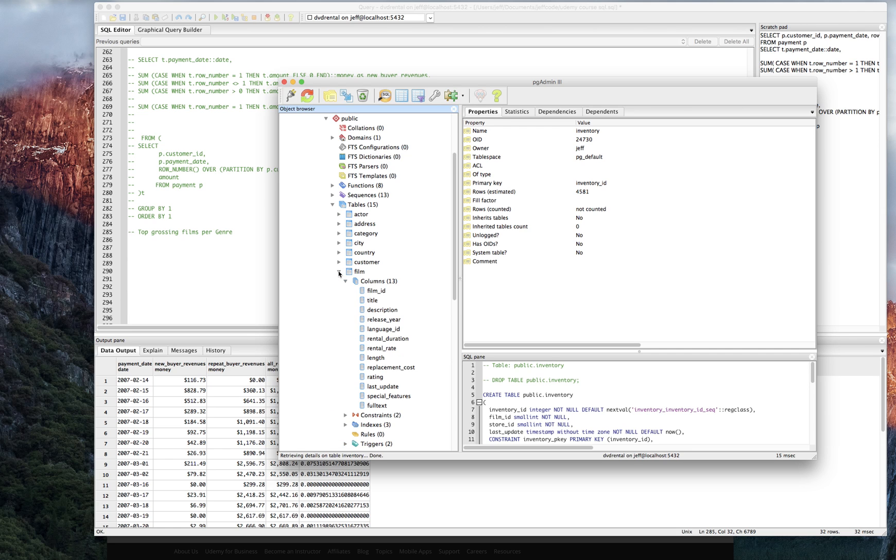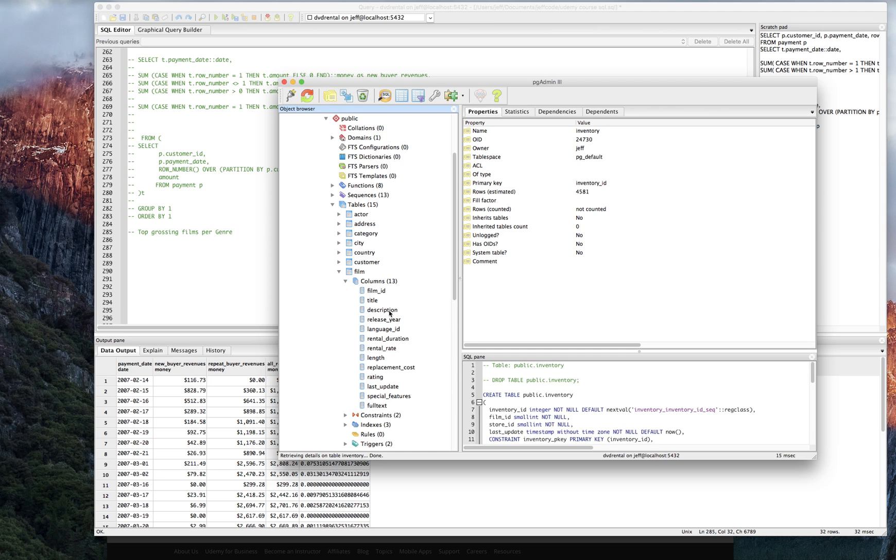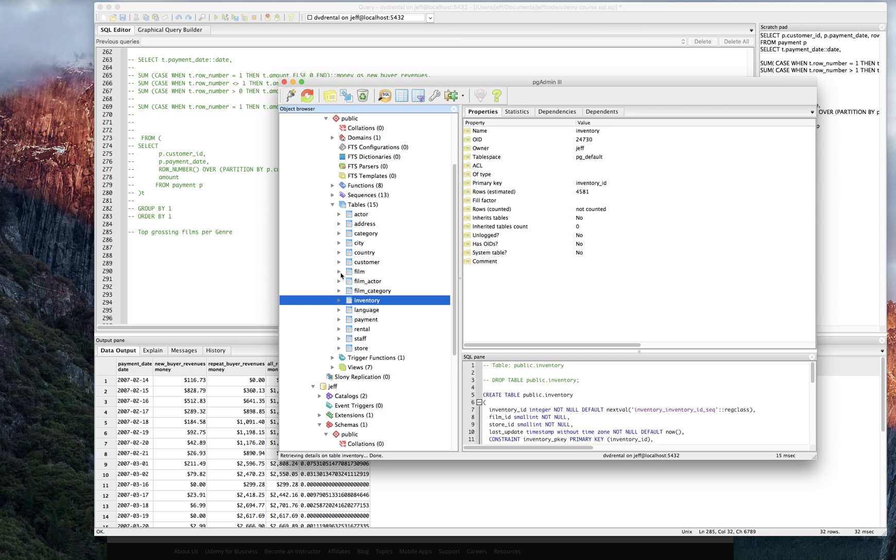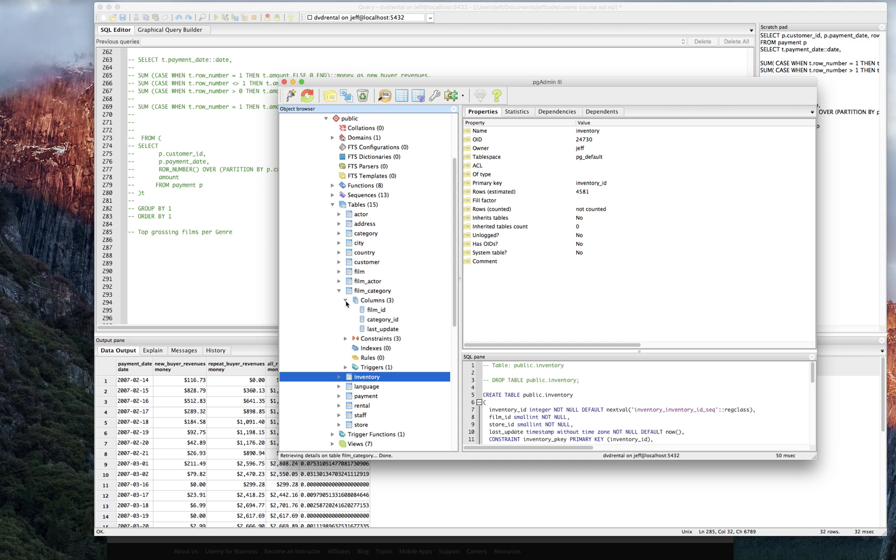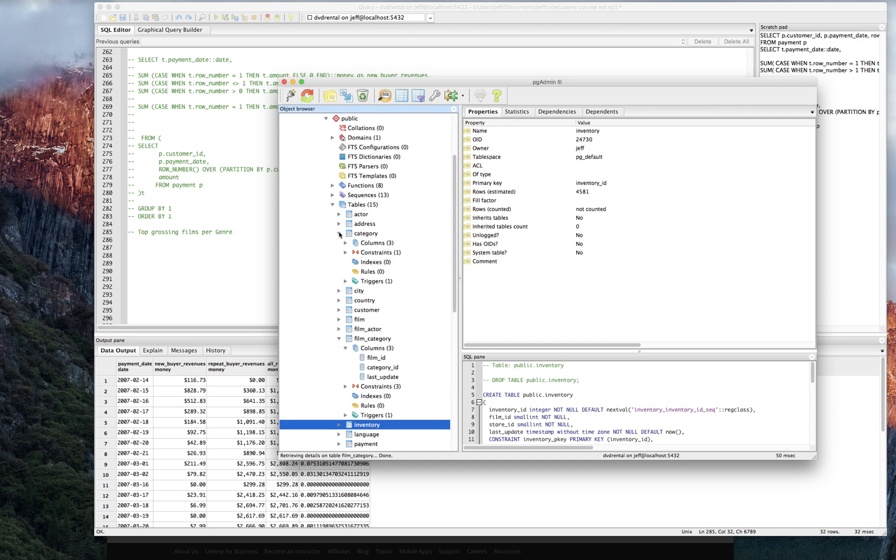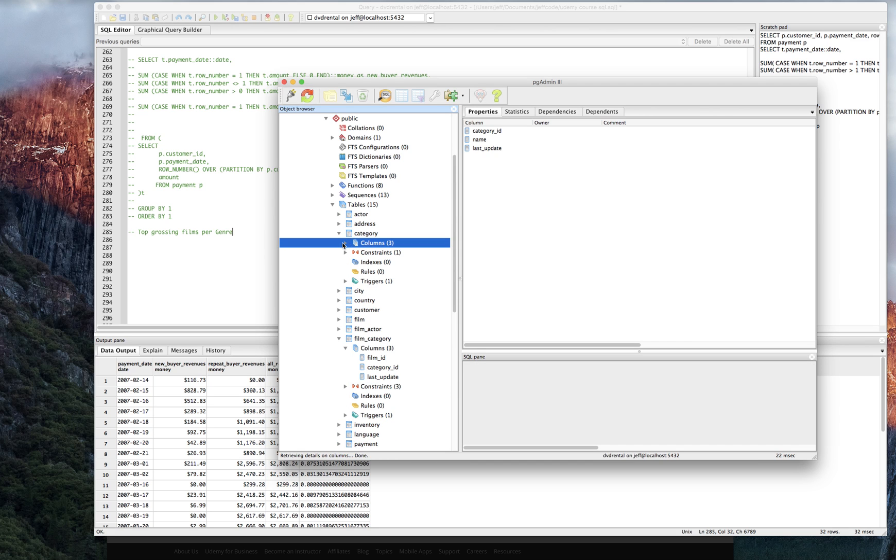Okay, so within film, we did write a query earlier where we had access to all these attributes. The description, the release year, the rental rate, the rating, the full text, maybe the film category, that might have something. Okay, then the category table. All right, got it.